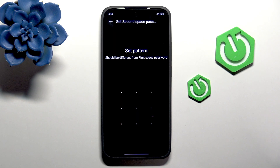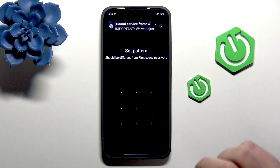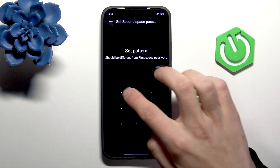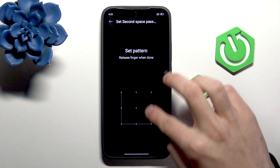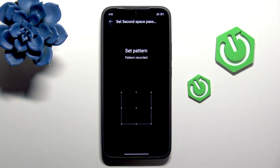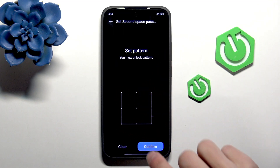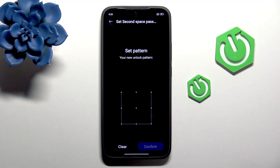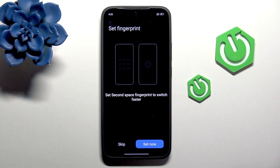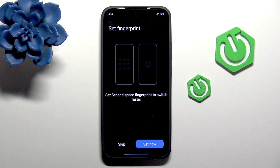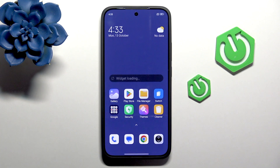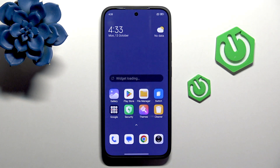The second space password should be different from the first space password. Draw once again to confirm. You can also set a second space fingerprint — I'll skip that — and it is working.